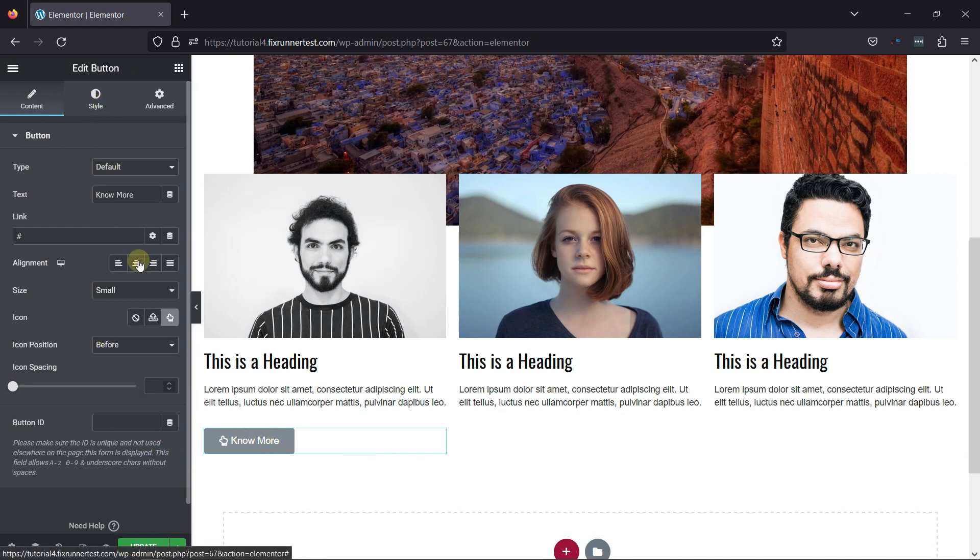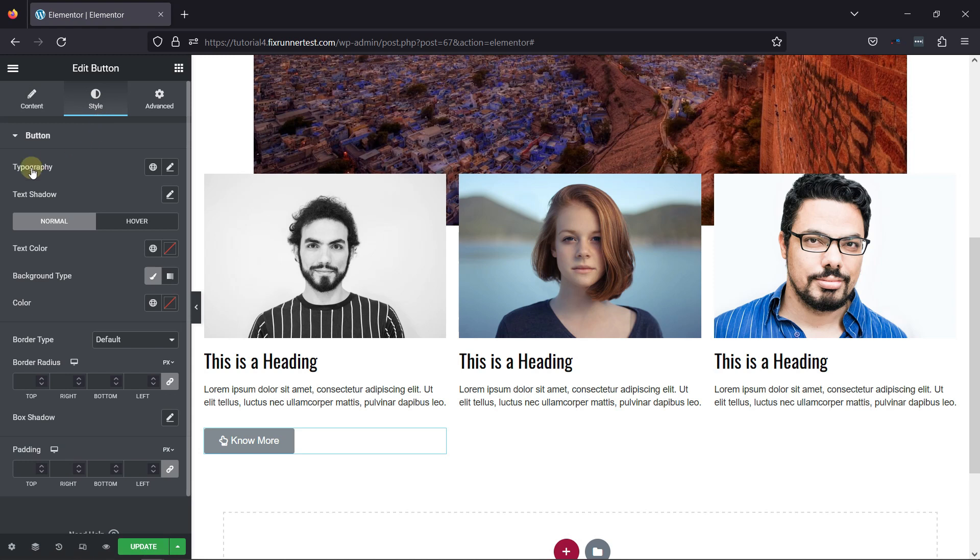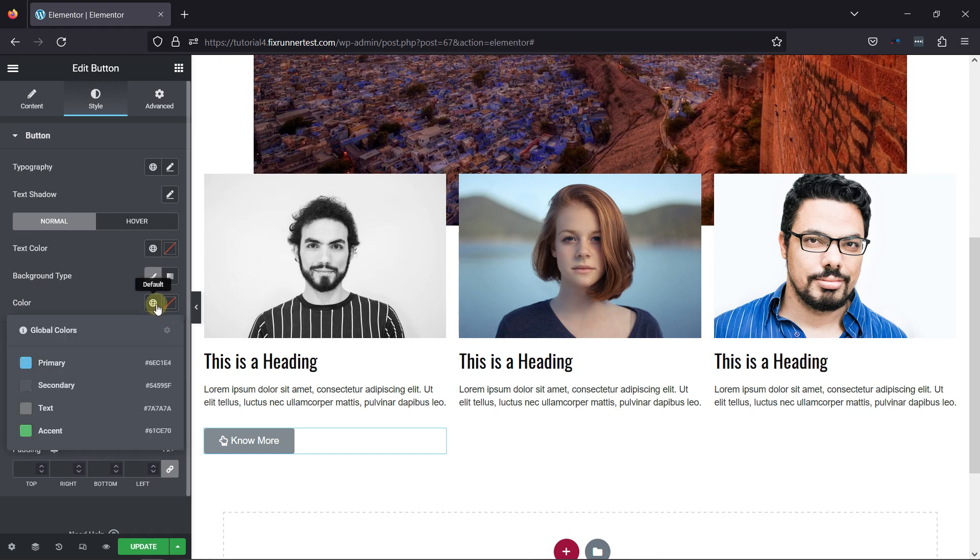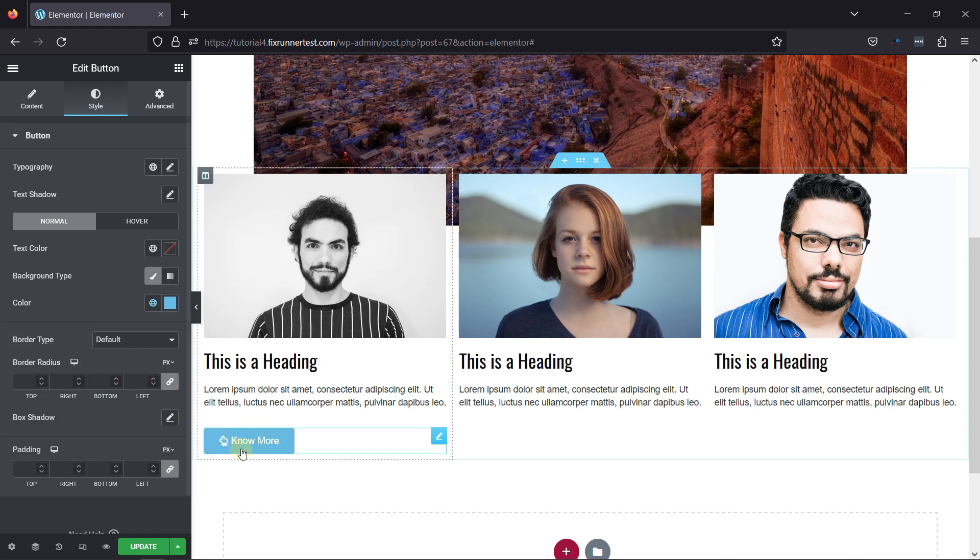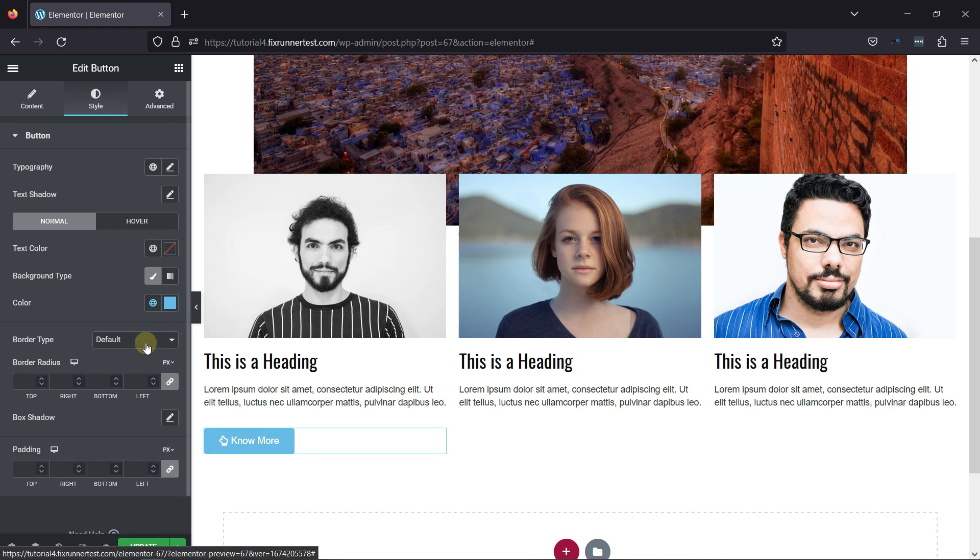You can also configure the Style tab and style the button accordingly. You can see typography controls over here. You can configure text shadow settings. You can change the text color as well as the button color from here. You can also set the button radius. All are self-explanatory.